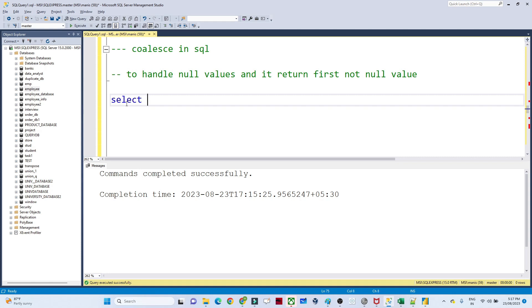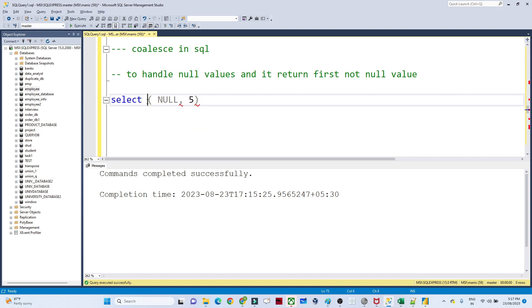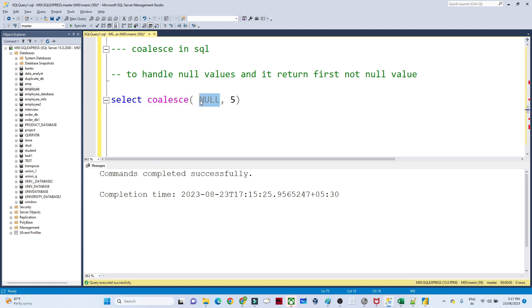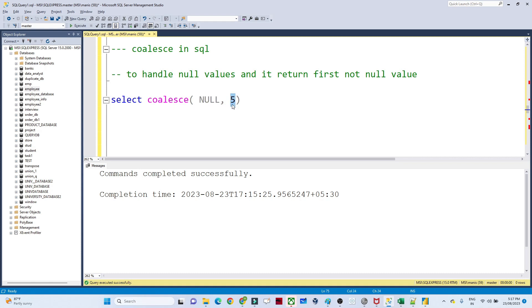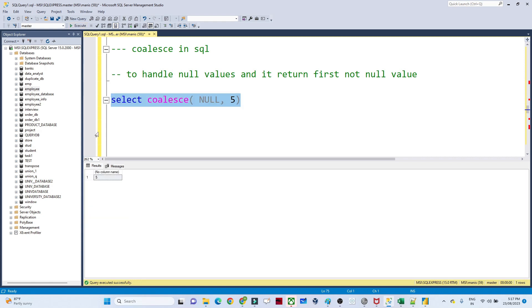For example, suppose I have one column where one value is null and the next value is 5. What I want is to get the non-null value. So if I write COALESCE with null and 5, I will get the output as 5 only — it will not return null.